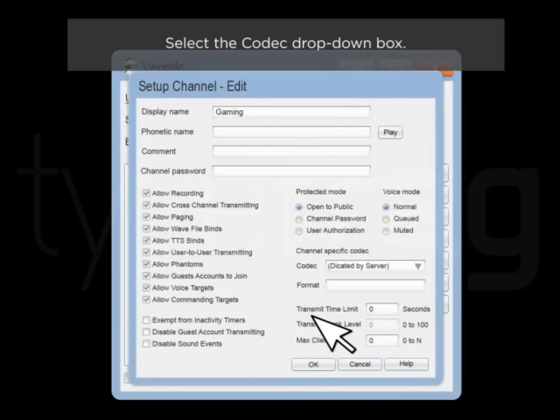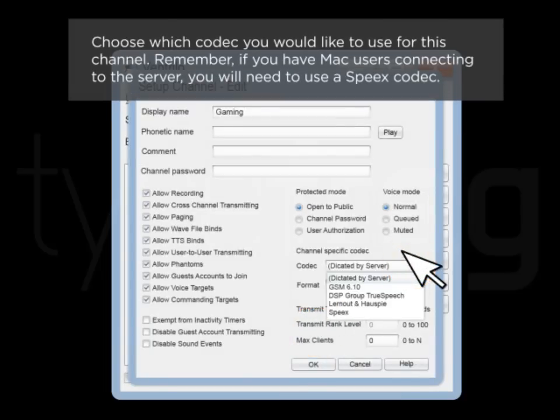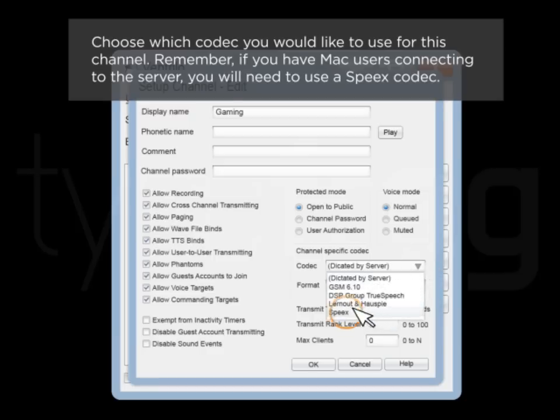Select the Codec drop-down box. Choose which codec you would like to use for this channel. Remember, if you have Mac users connected to the server, you will need to use the Speex codec.